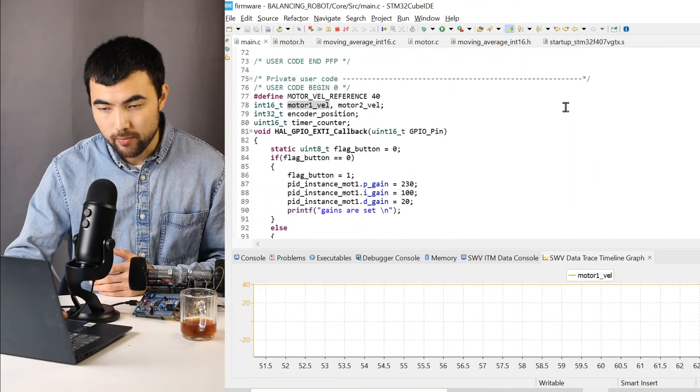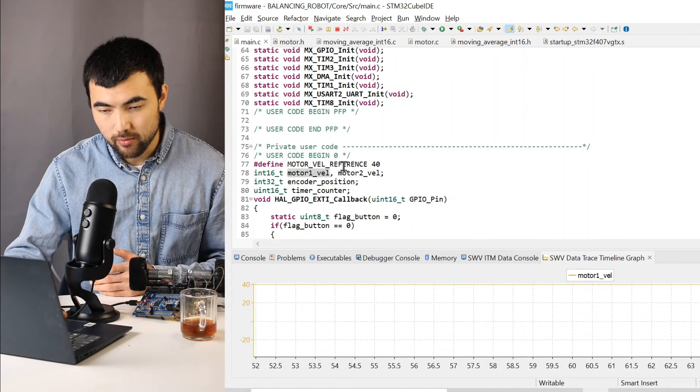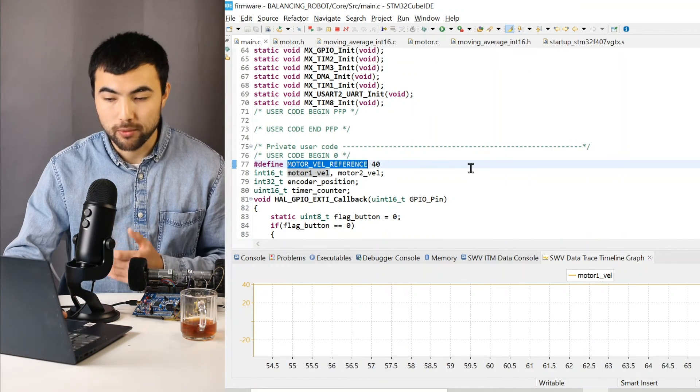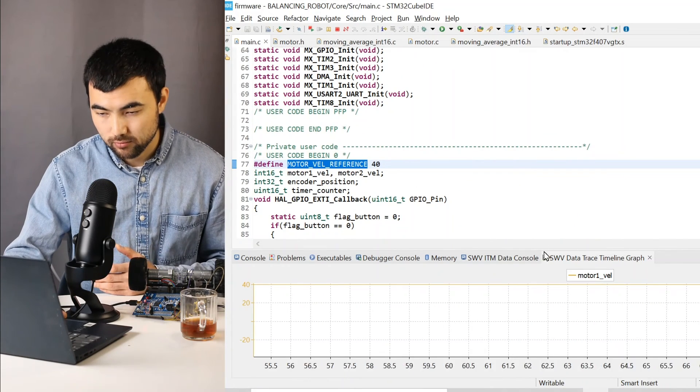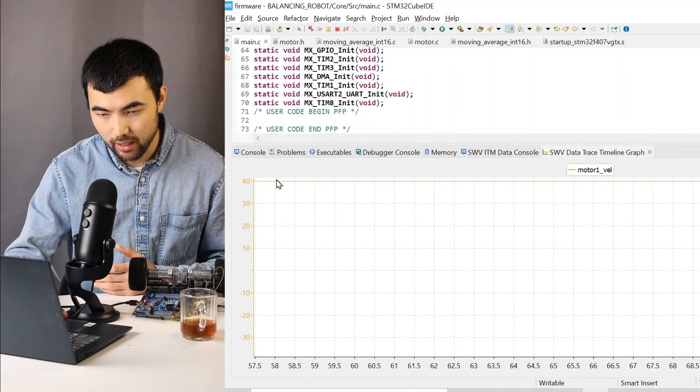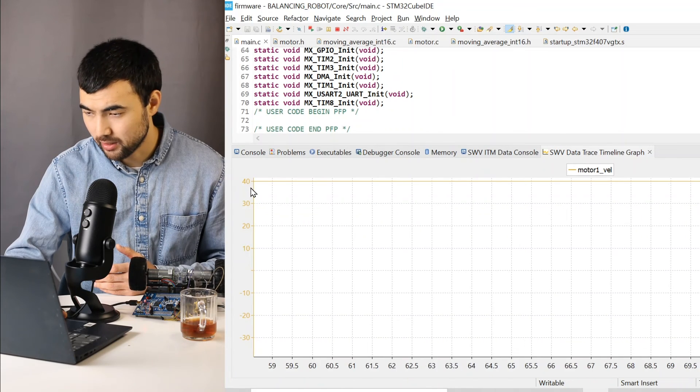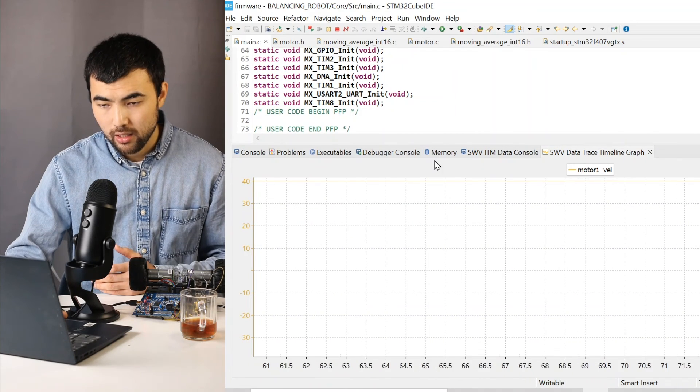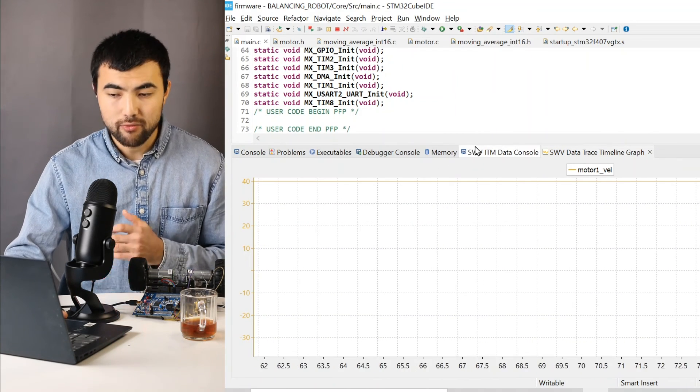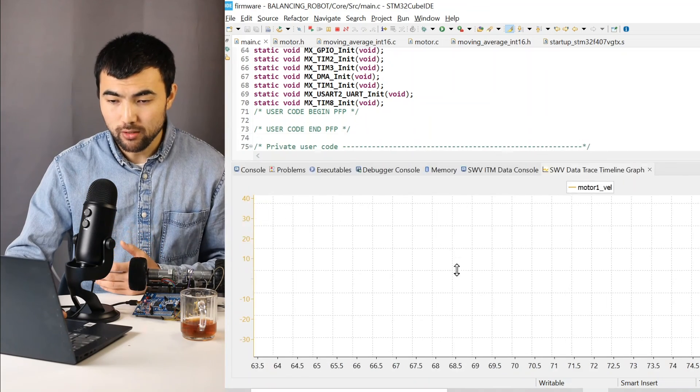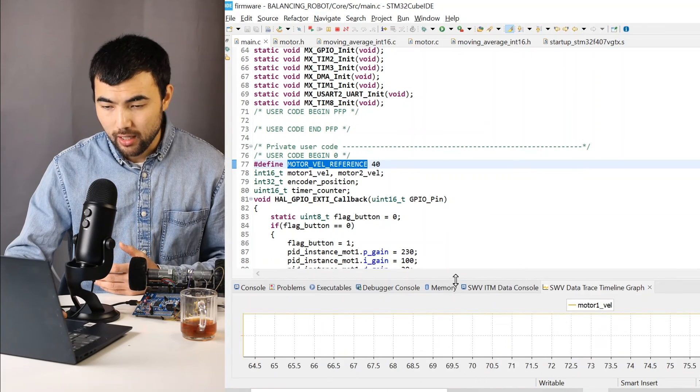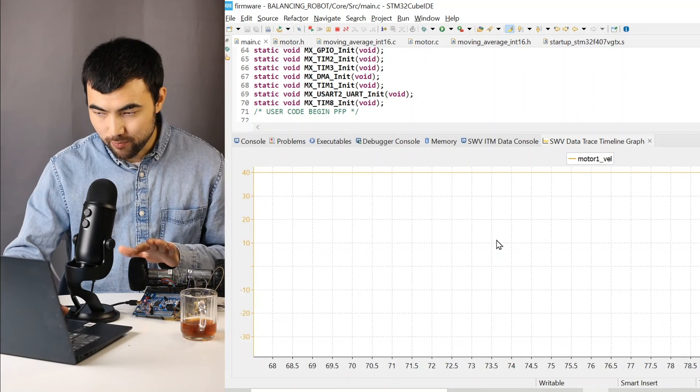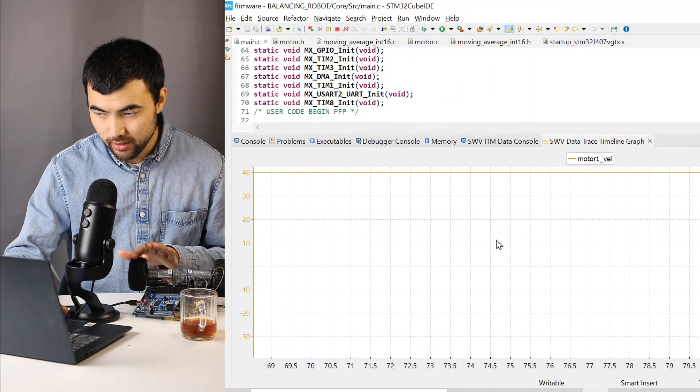So the reference value is equal to 40. So right now we have exactly 40, I guess. So everything is working pretty well.